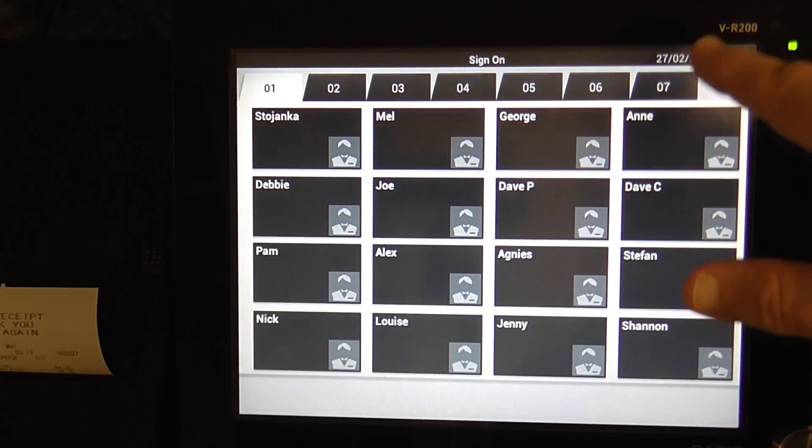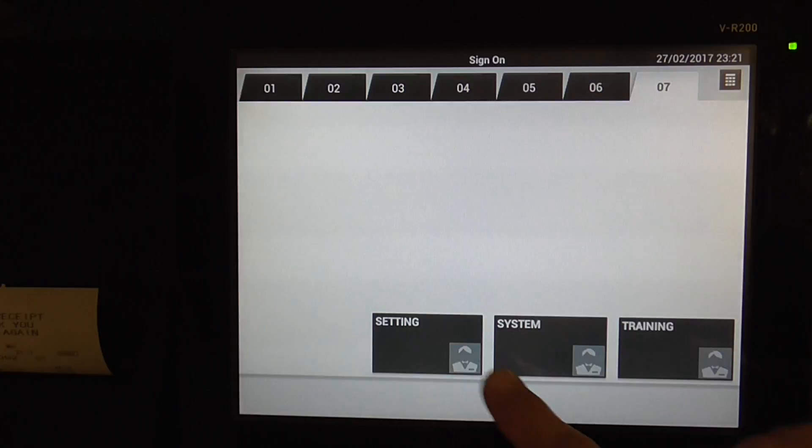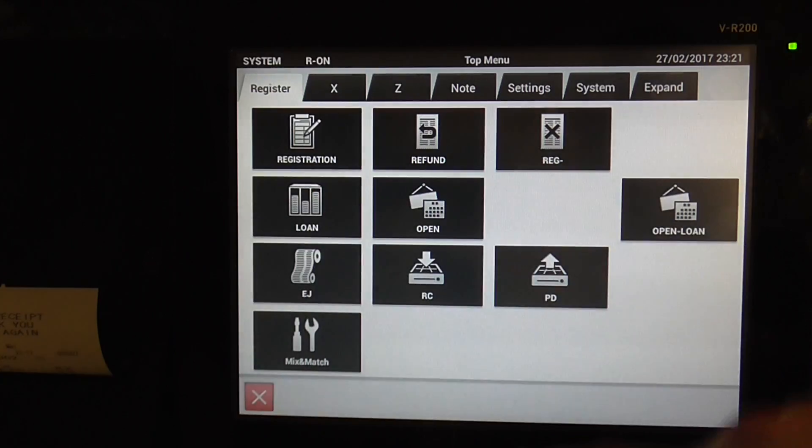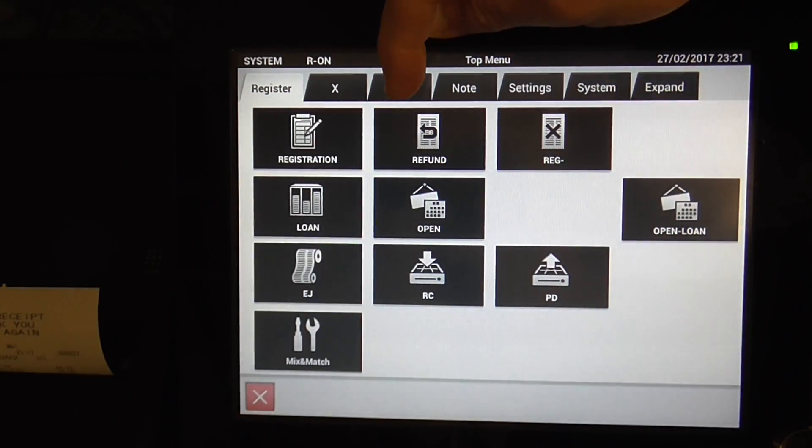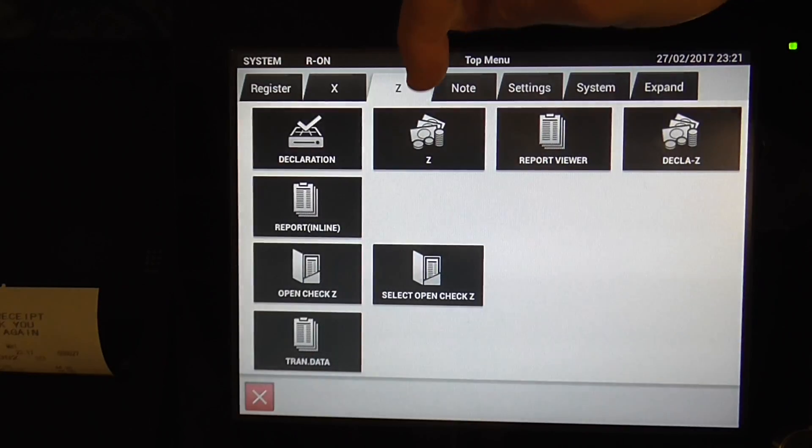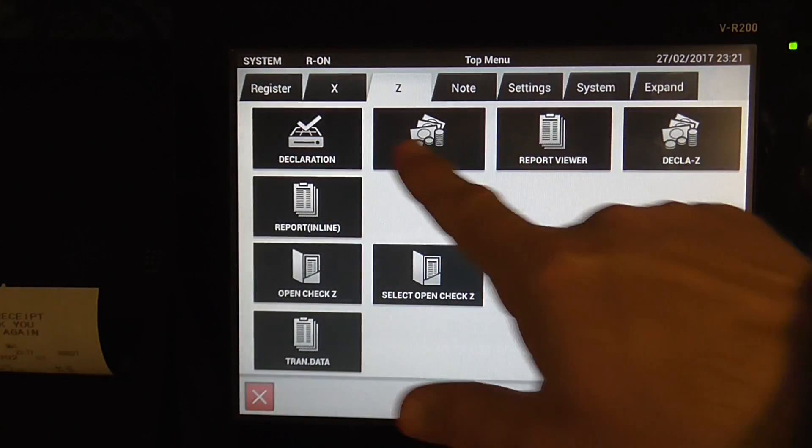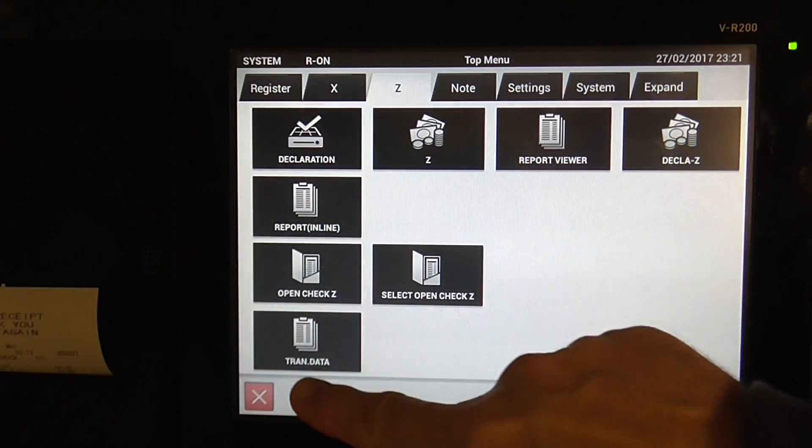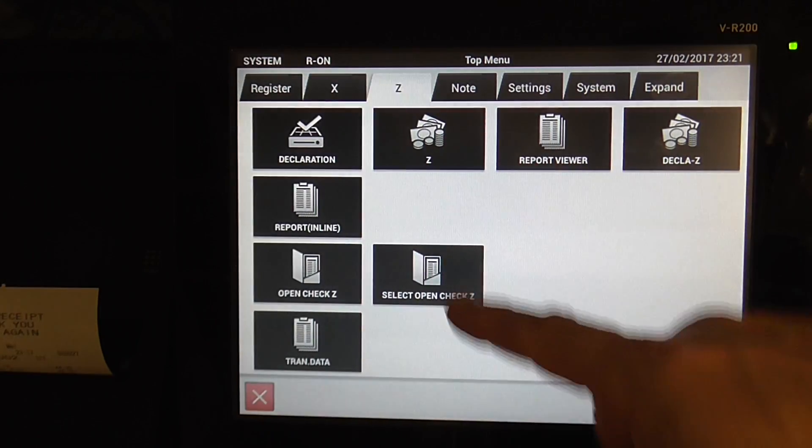For me it's on tab 7. And then if I go to System, and then the tab at the top, Z, and then choose the item that I want, the Z-Report.